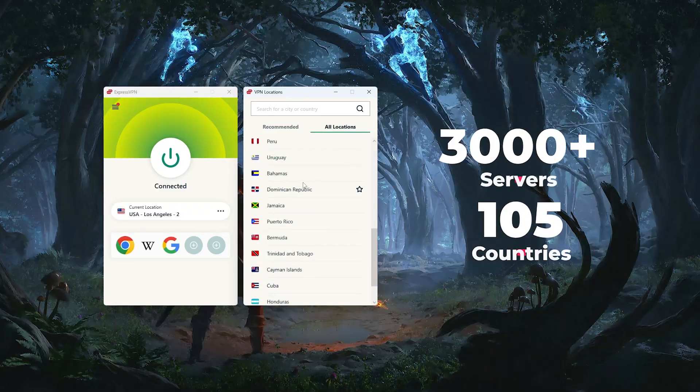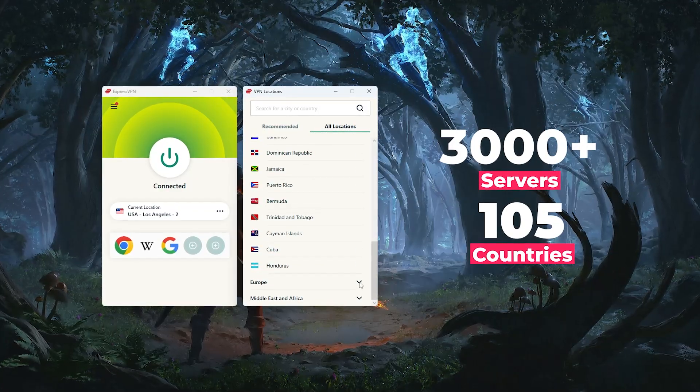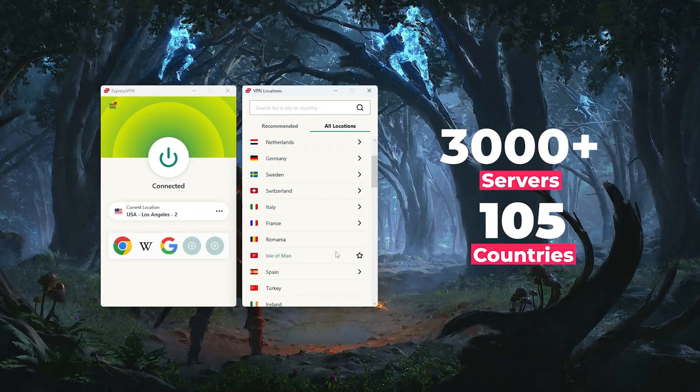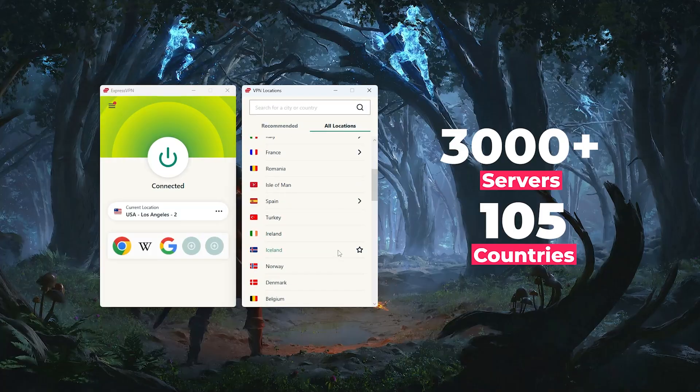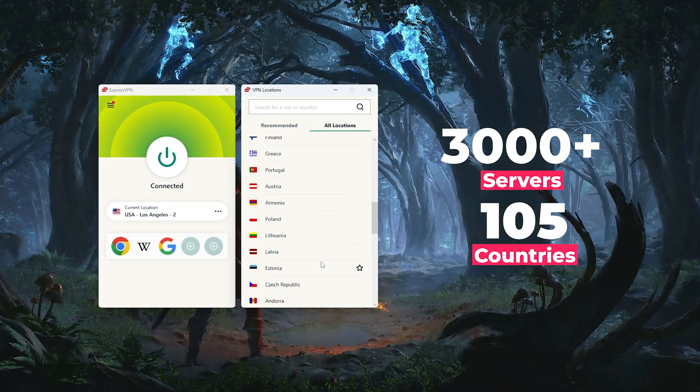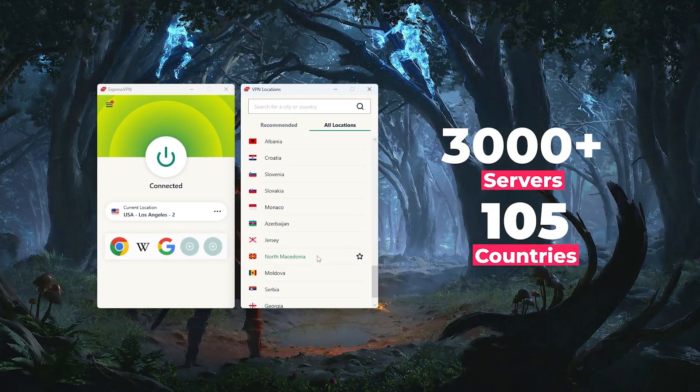Express currently has over 3,000 servers spread across 105 countries, so you'll have plenty of options whether you need a nearby server for speed or one abroad to access different streaming libraries.